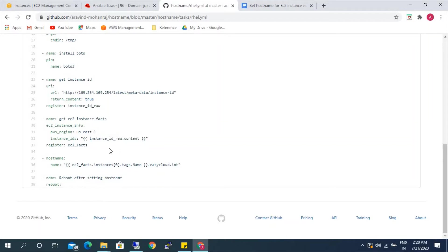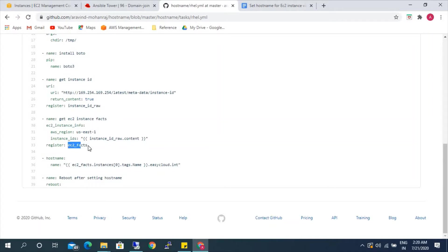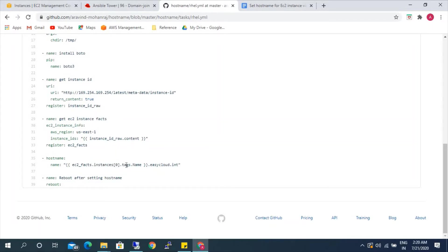After that, we register the EC2 facts output. Using the hostname module, we are setting the hostname. The name is nothing but ec2_facts — we are using ec2_facts here. The value returned by this, stored in dot instance zero, uses dot tags dot Name. So it is getting the tag name from AWS.